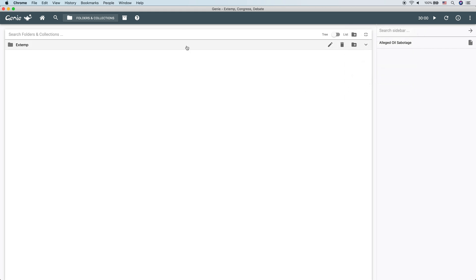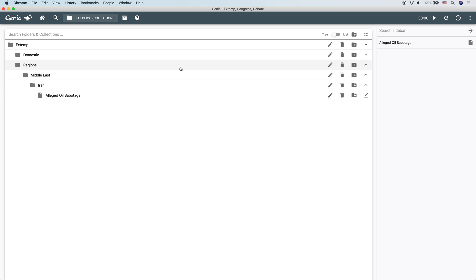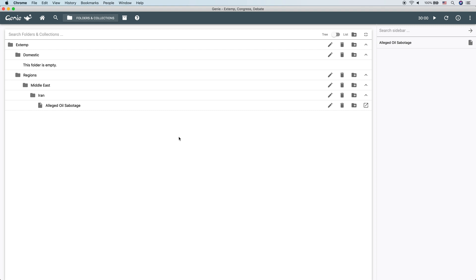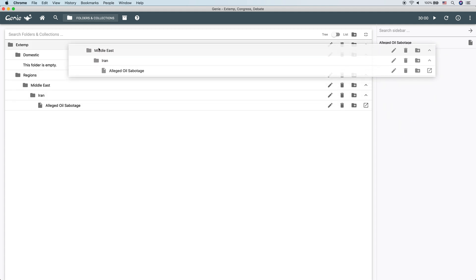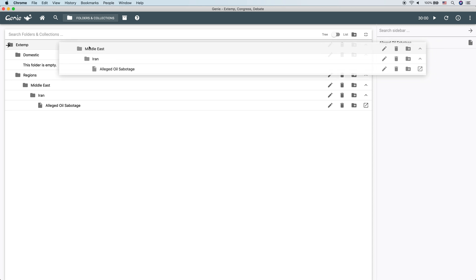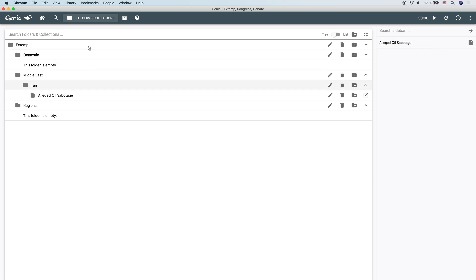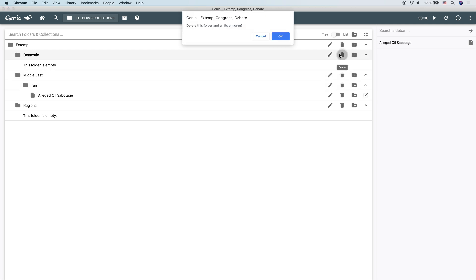Now, the great thing here is that everything is reorganizable with drag and drop. So let's say that instead of wanting a domestic folder, that we wanted everything to be internationalized and everything goes under regions. Okay, so if everything goes under regions, then if you think about it, we don't really need a regions folder likely. So we could move Middle East and everything under it up directly under extemp, take domestic as a folder, delete it.